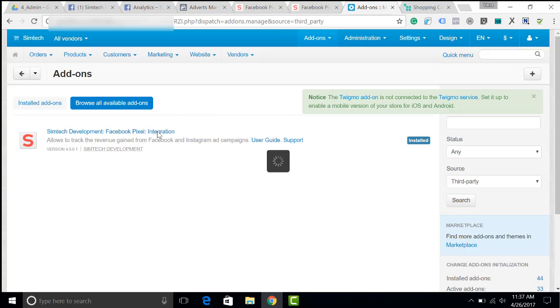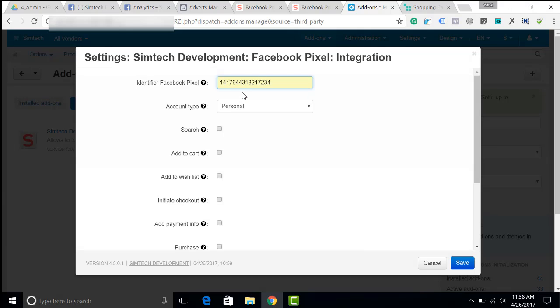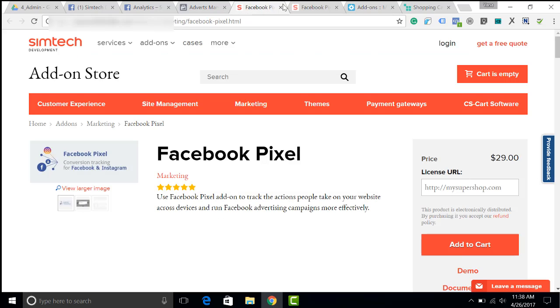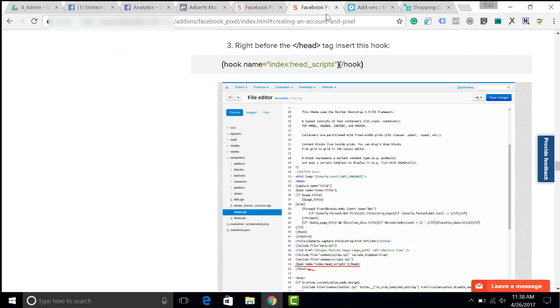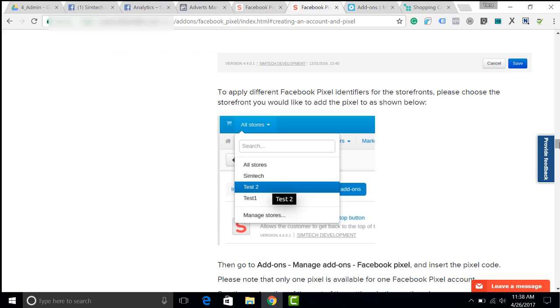Next I go to the settings of the add-on and insert the pixel ID. I choose the type of account. More information about it is available in the documentation of Facebook and on our website in the documentation section.